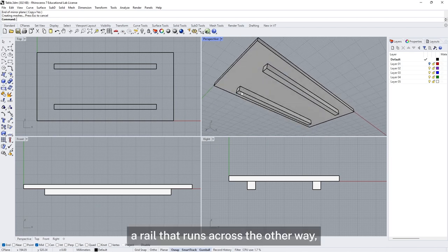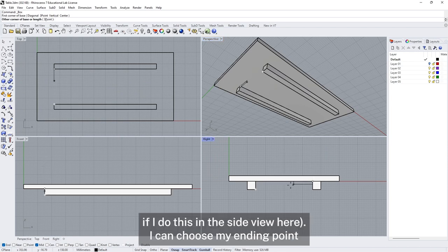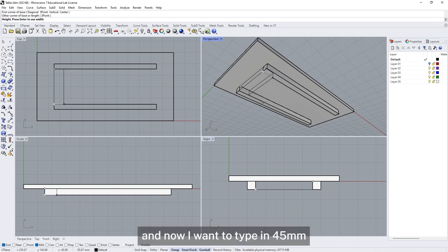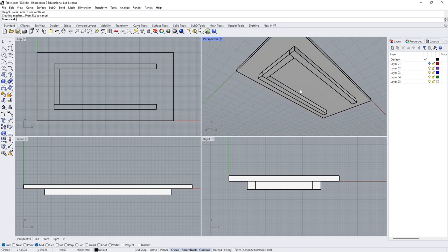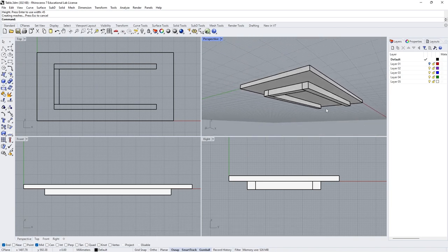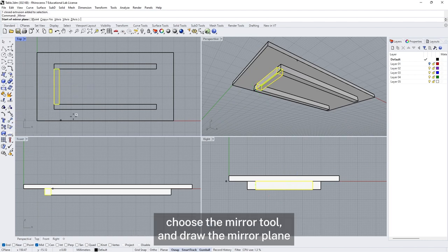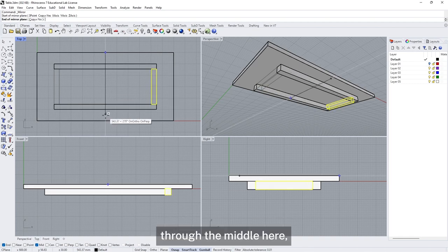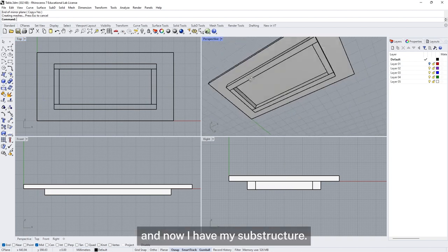Now I want to create a rail that runs across the other way. Using the box tool in the side view, I choose my starting and ending point, then type 45 to set the correct thickness. Once entered, I adjust the position using snaps to line it up, then select it, use the mirror tool, and draw the mirror plane through the middle. Now I have my substructure.